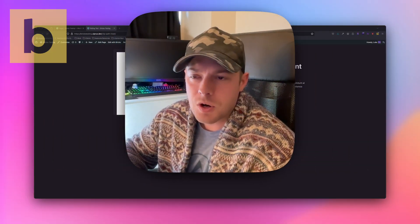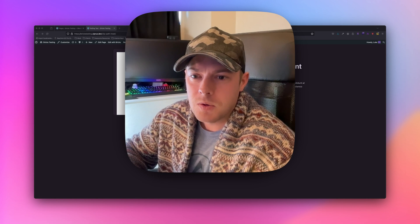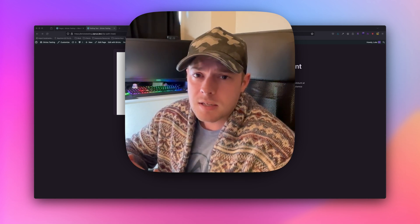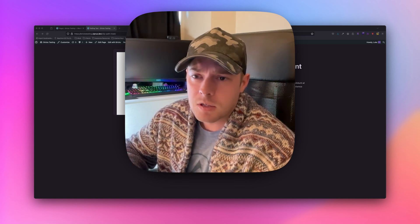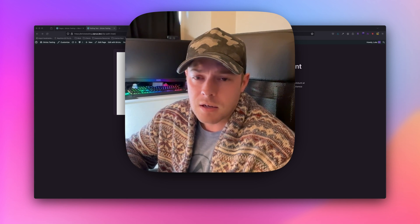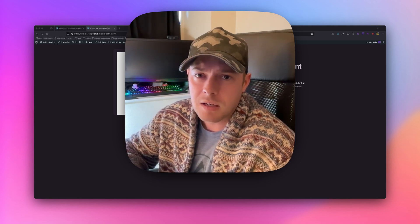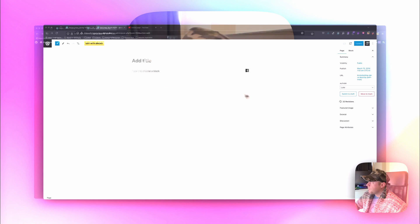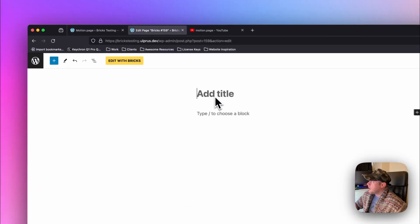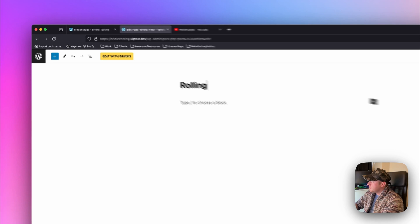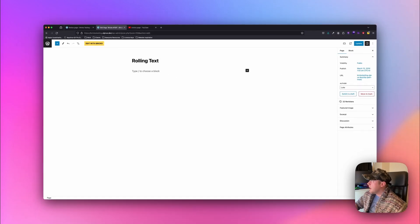I will be using Bricks Builder once again, so if you are using Bricks then this should be good for you. But the principle is the same if you're using Oxygen or anything else — if you can mimic the markup then you shouldn't have any issues. I've just gone ahead and created a new page, I'm going to call this 'rolling text' and I'm going to edit this with Bricks.